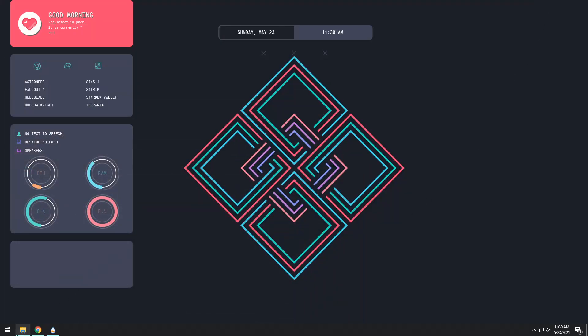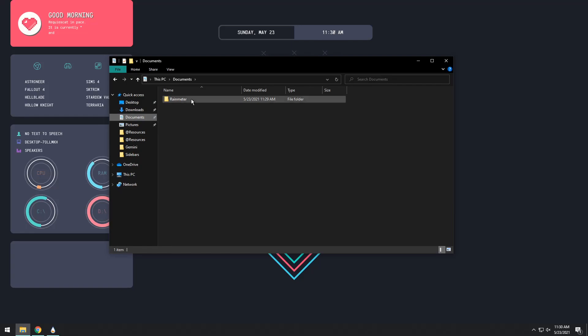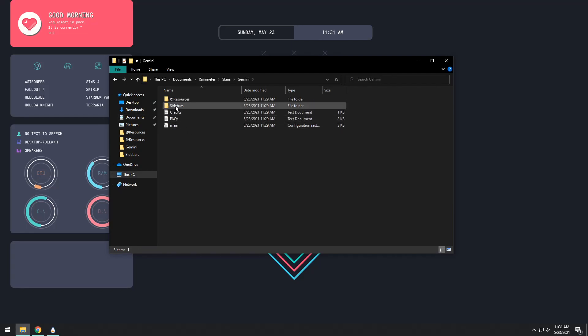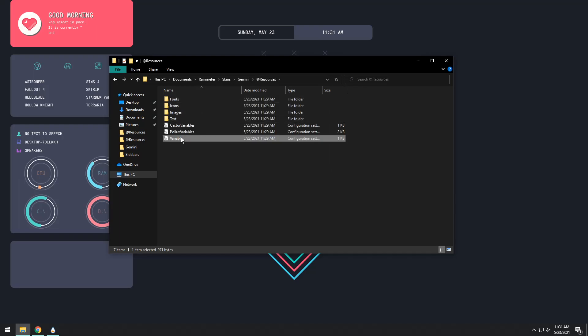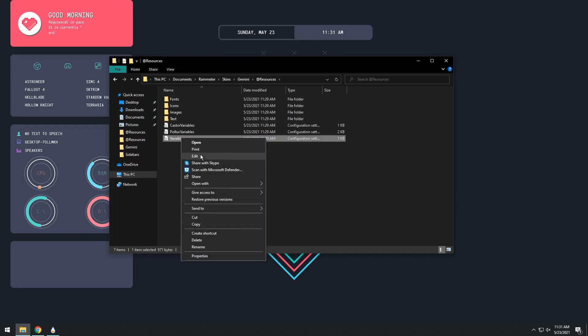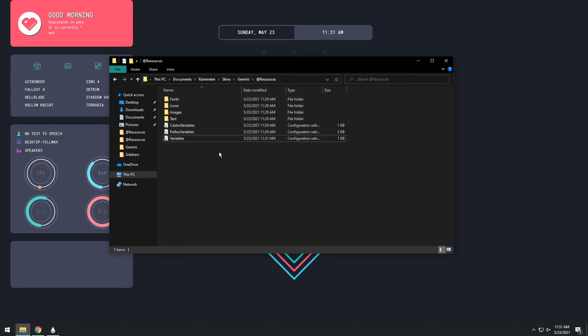Now while that's working out you need to go into your file explorer, go to documents, go to Rainmeter, go to skins, go to Gemini, then go to resources and you see this variables thing. We need to click on it, right click and press edit. Down on this file here you'll see player equals cad, change that to player equals web and press ctrl s to save it then press the x button.